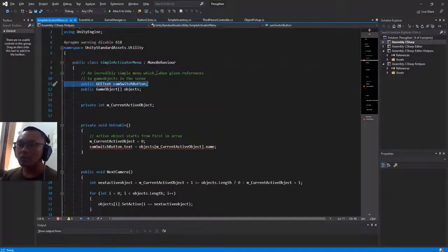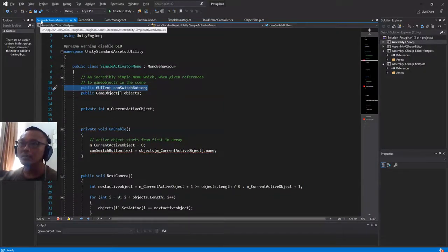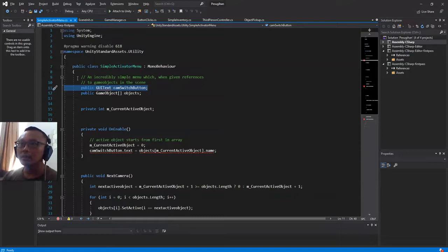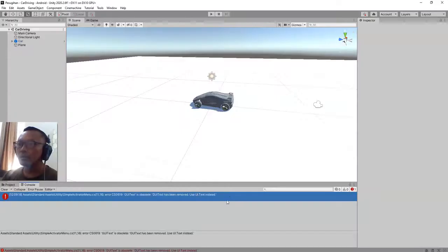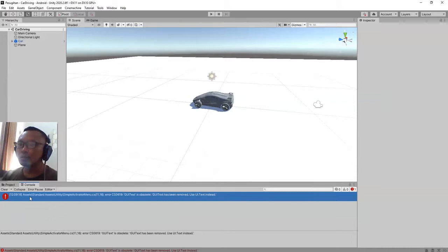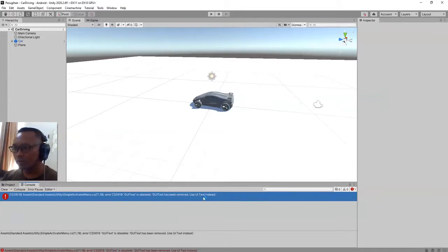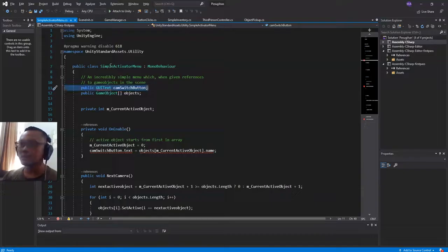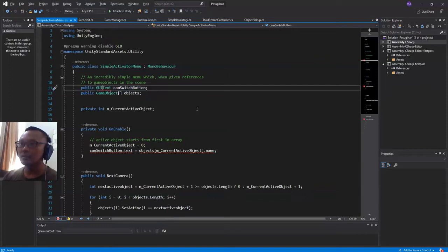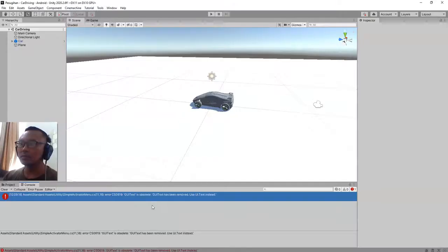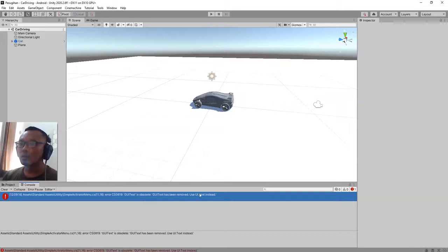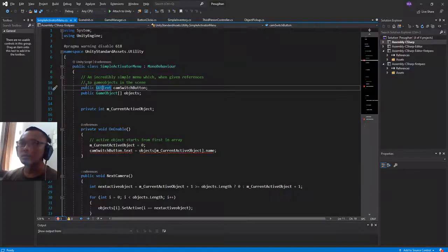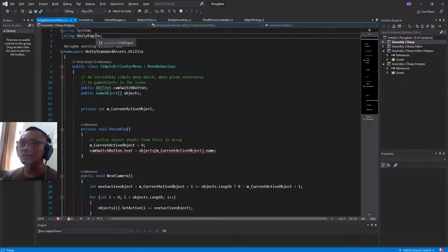All right guys, this is the script Simple Activator Menu. It is from the standard asset. It has this error: GUI text has been removed, use UI.Text instead. Let me just fix this thing so I can use this standard asset in my game.